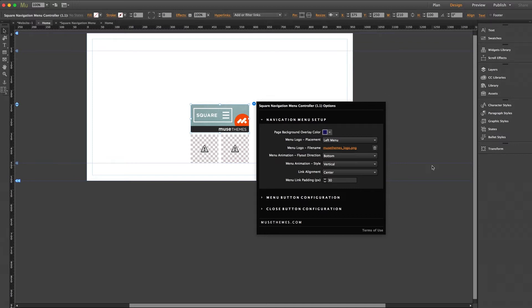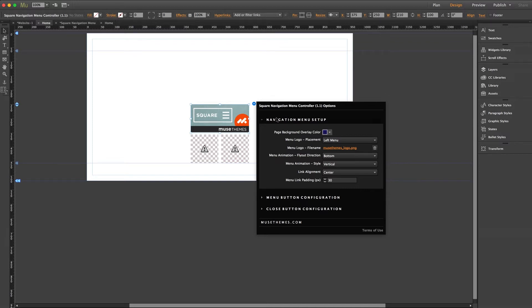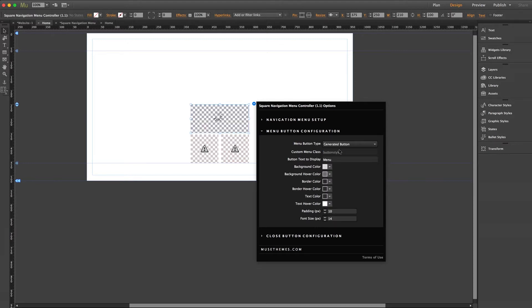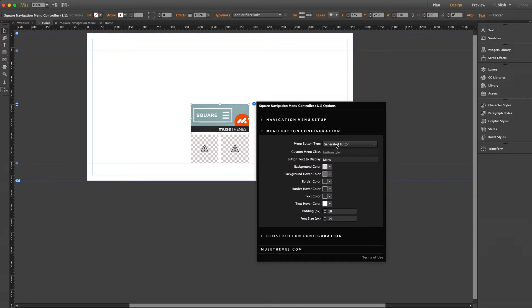Now let me jump down to menu button configuration. Now you have two options here. You can use a custom button that you design yourself, which the widget comes set as default, or you can activate these styling options and have the widget generate a button for you. I typically prefer to create my own so I'll go ahead and do that right now.